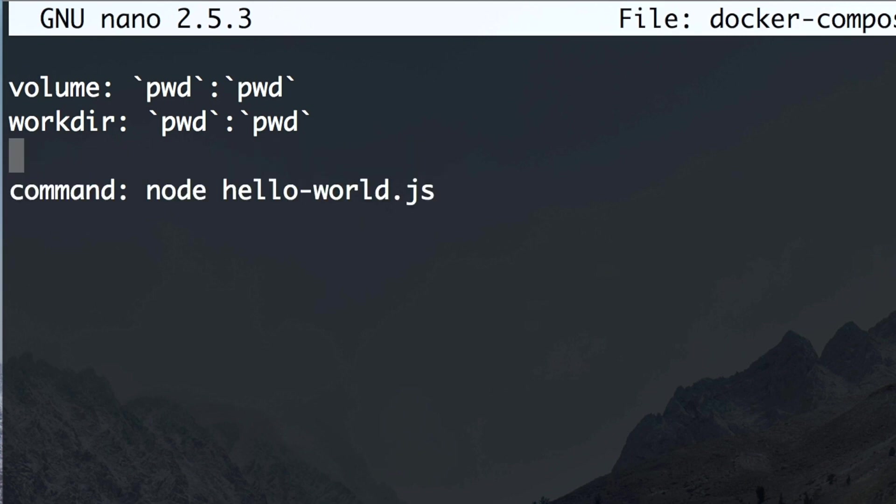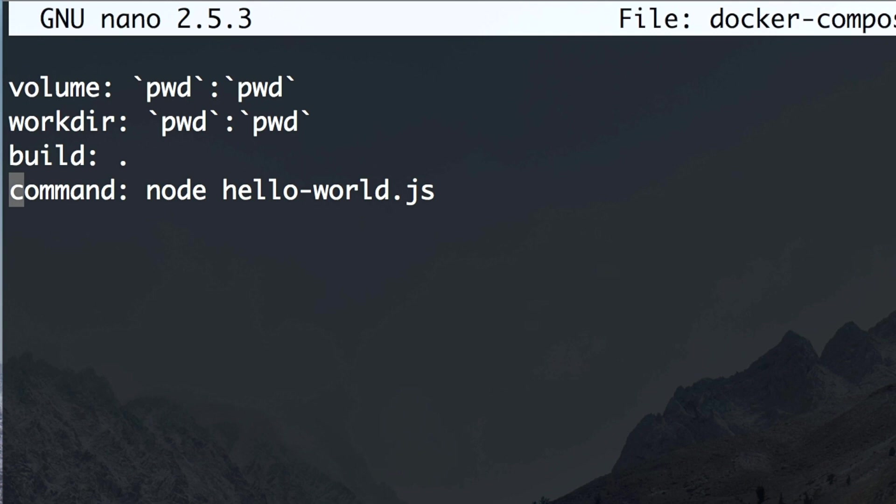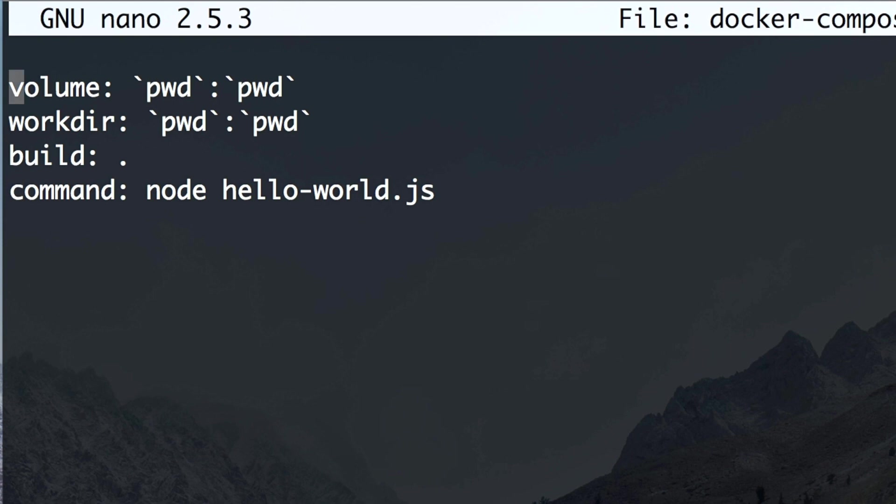And what else did I want to do? I wanted to specify which image to use or which build to build. Let's say I want to build from the current directory. So this is how I would expect my YAML to look like if I didn't know exactly how to write it. But now we're going to learn how to write it in a correct fashion.